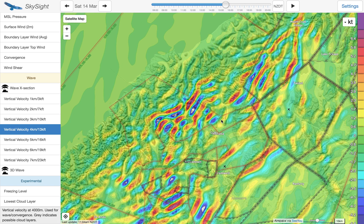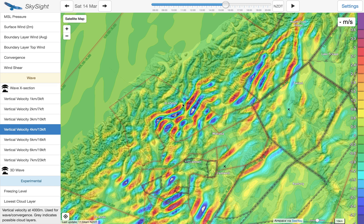We can see over the western side of South Island, New Zealand here, we can see some very strong ups. We see these red areas here corresponding to 6, 7 knots up, or if we'd rather, 3 to 3.5 metres a second.